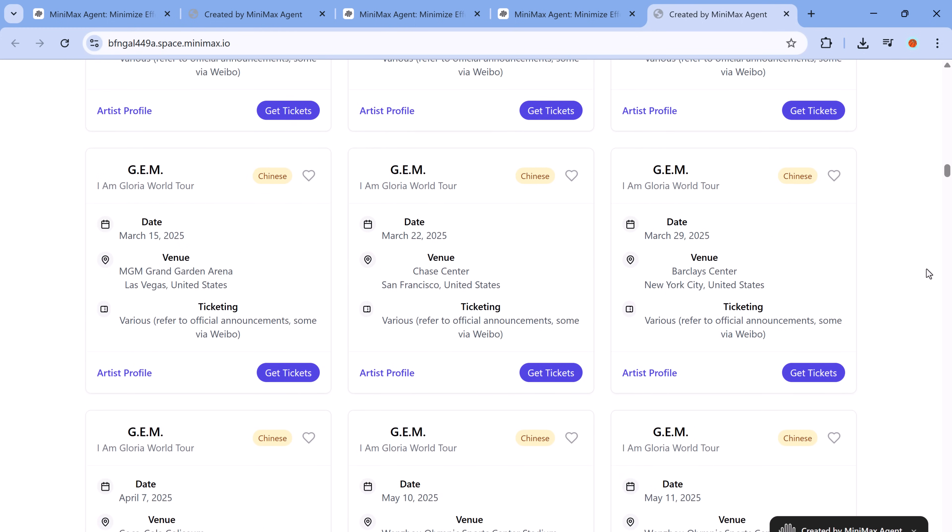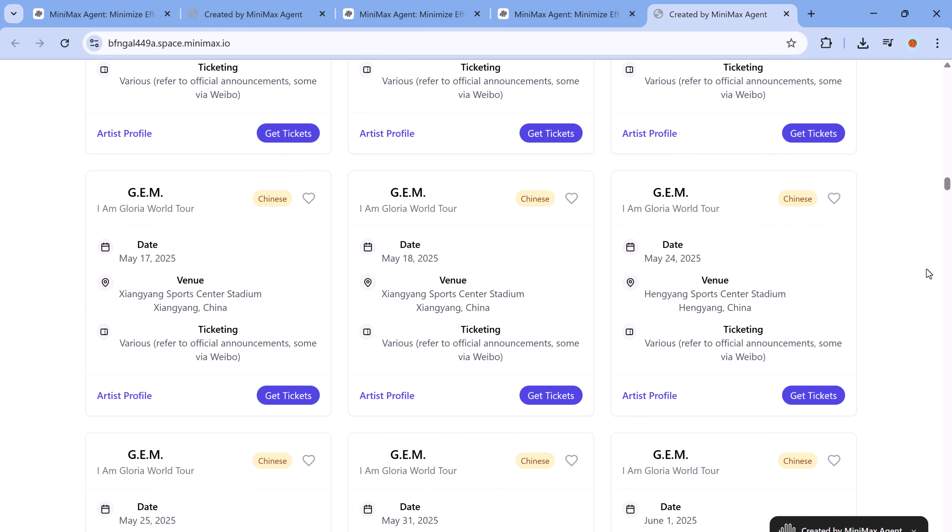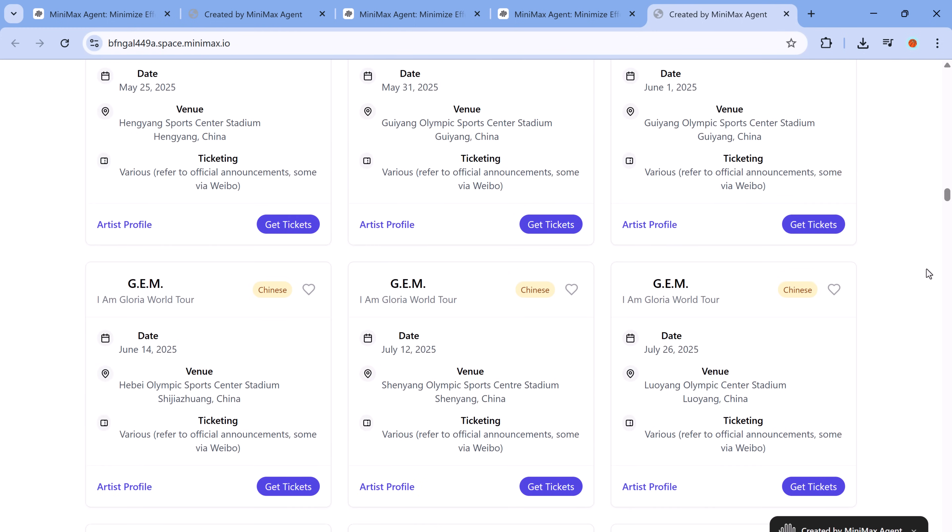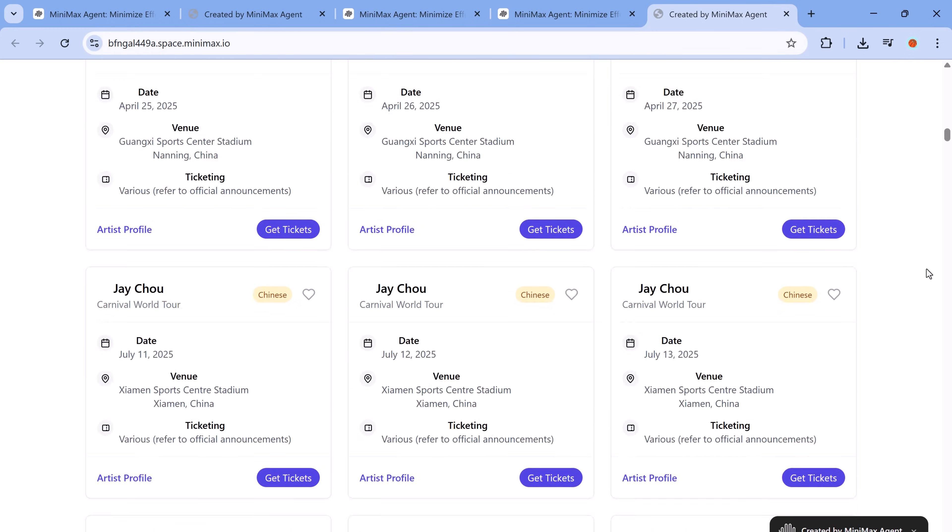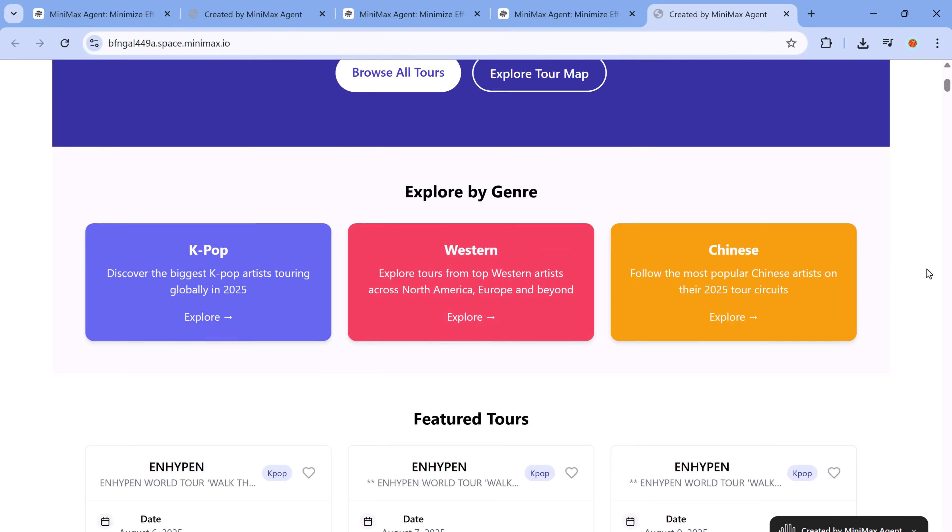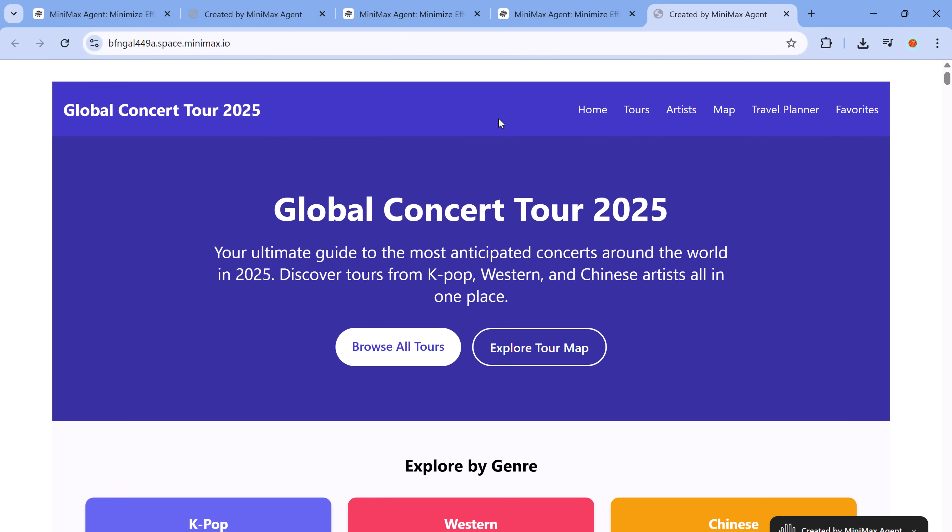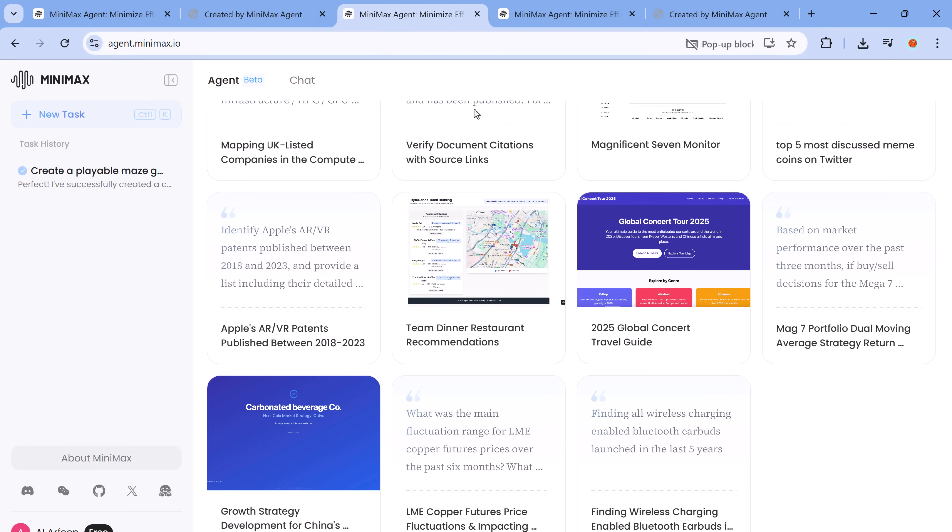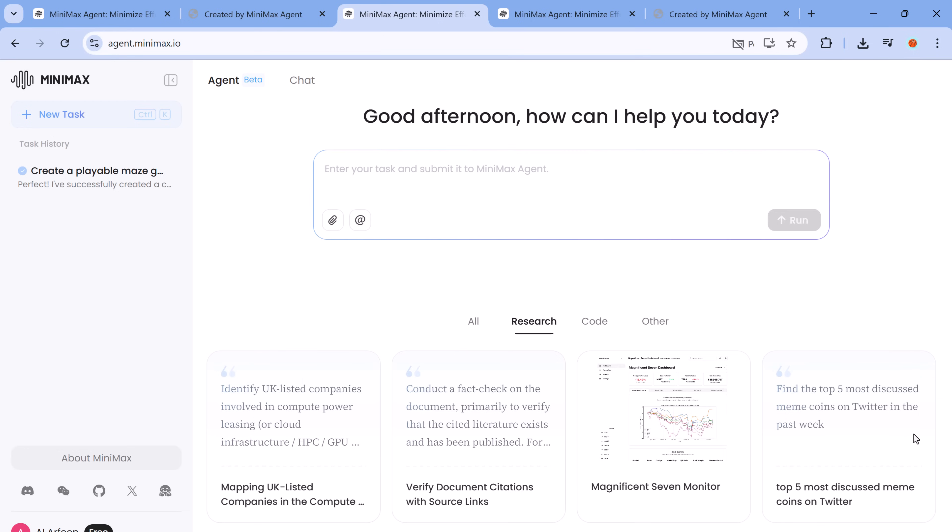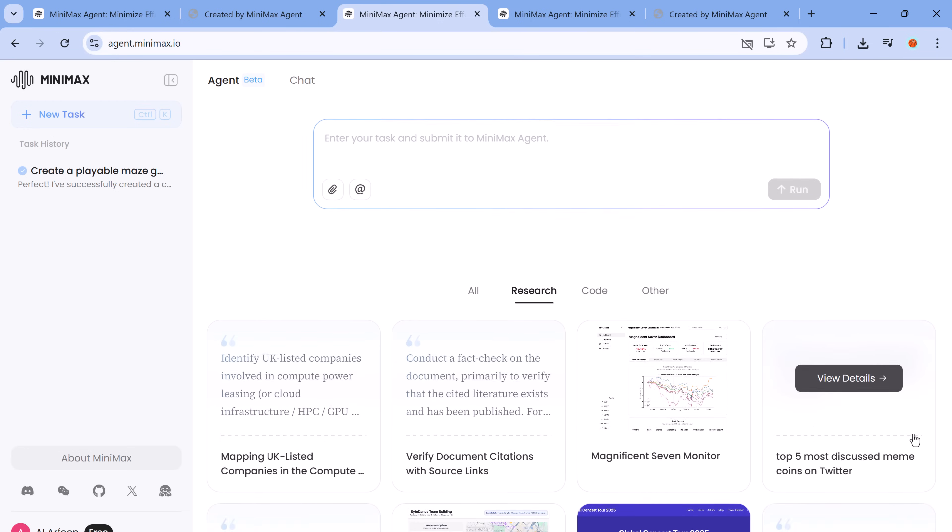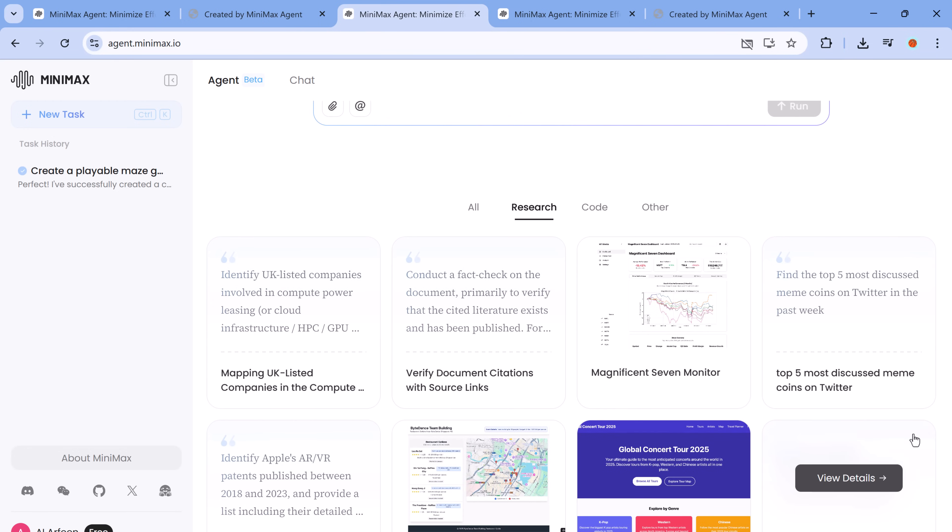This means you can design, code, document and even deploy without switching tabs or exporting files. It's an all-in-one command center for getting real work done with AI.